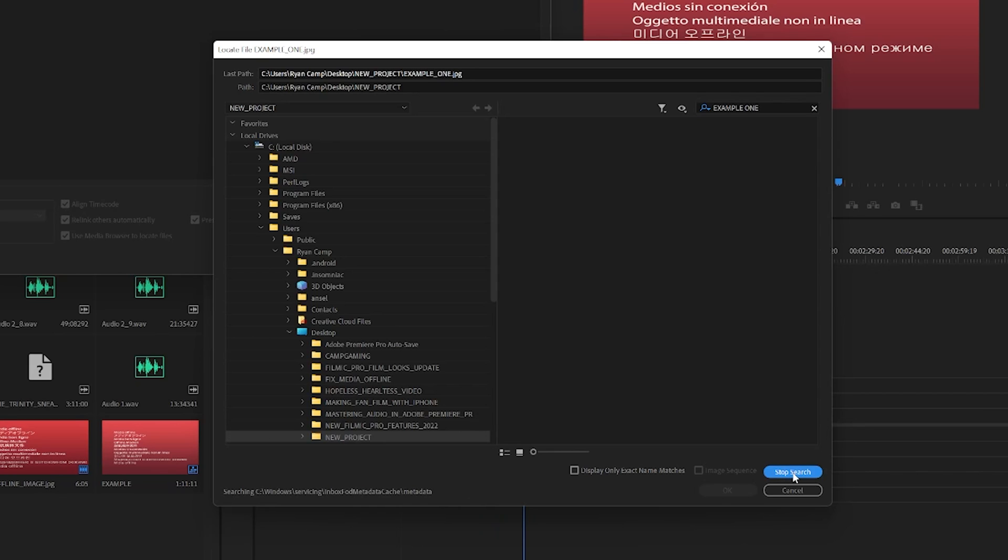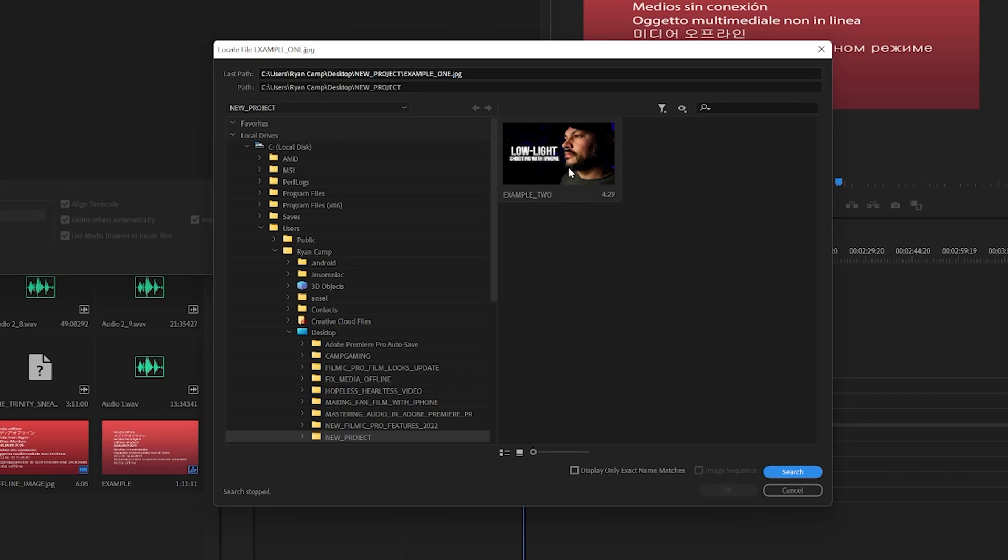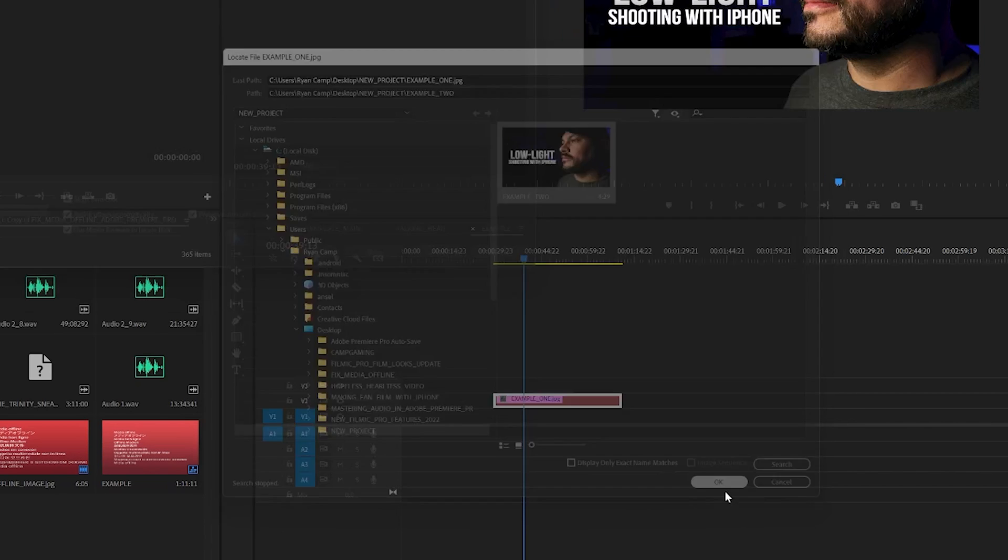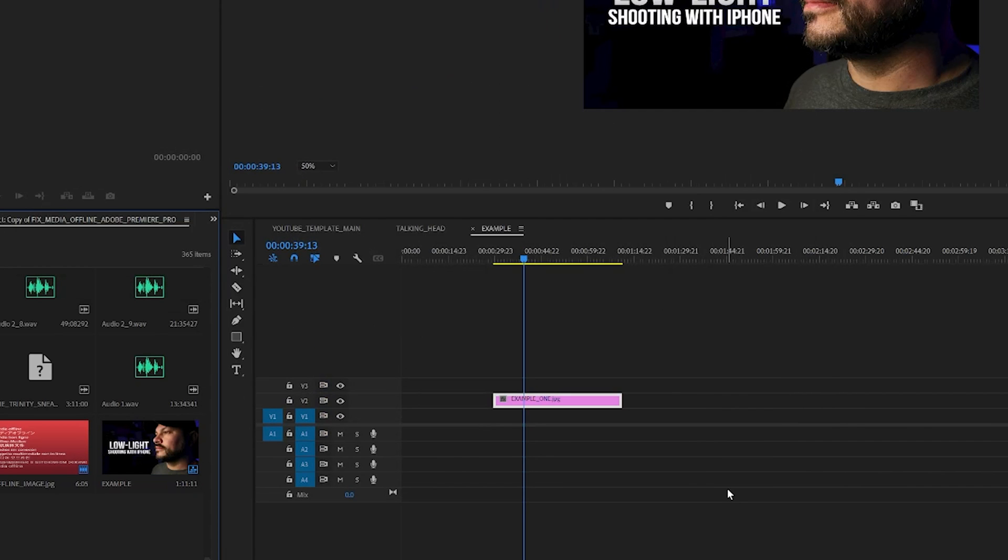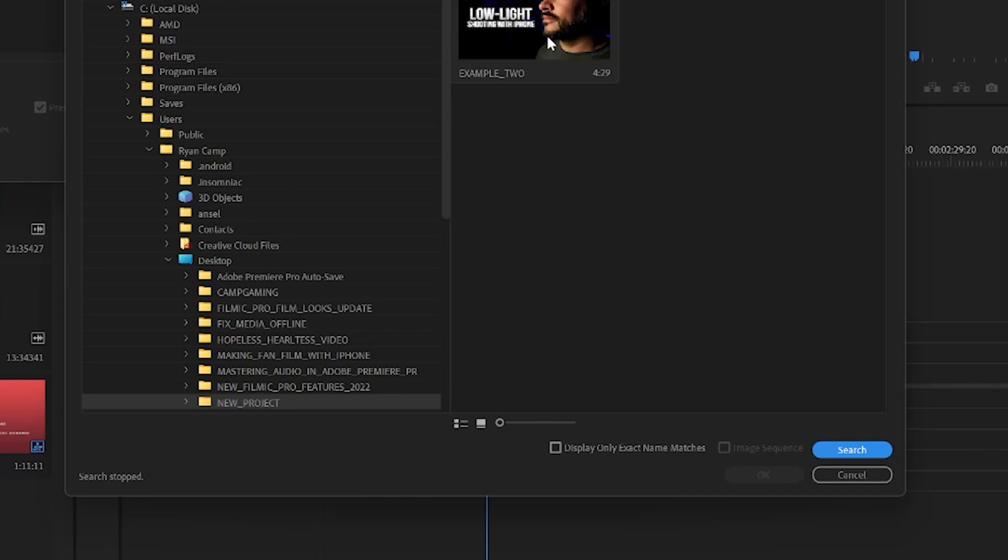If you know where the file is, this is simple. Just click the file in the search window and then click OK. The relink is now complete.